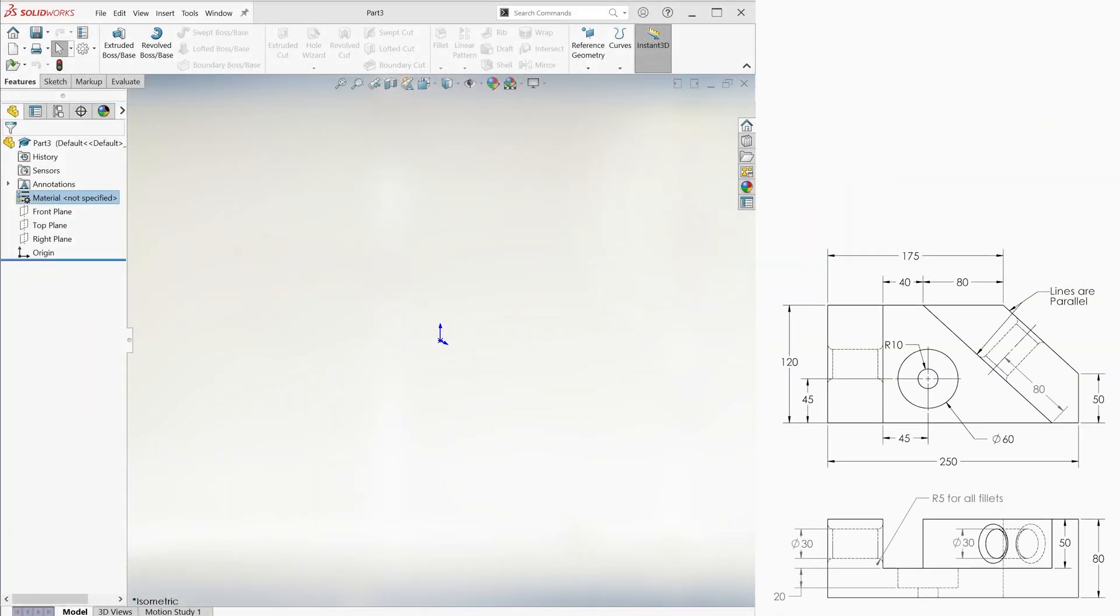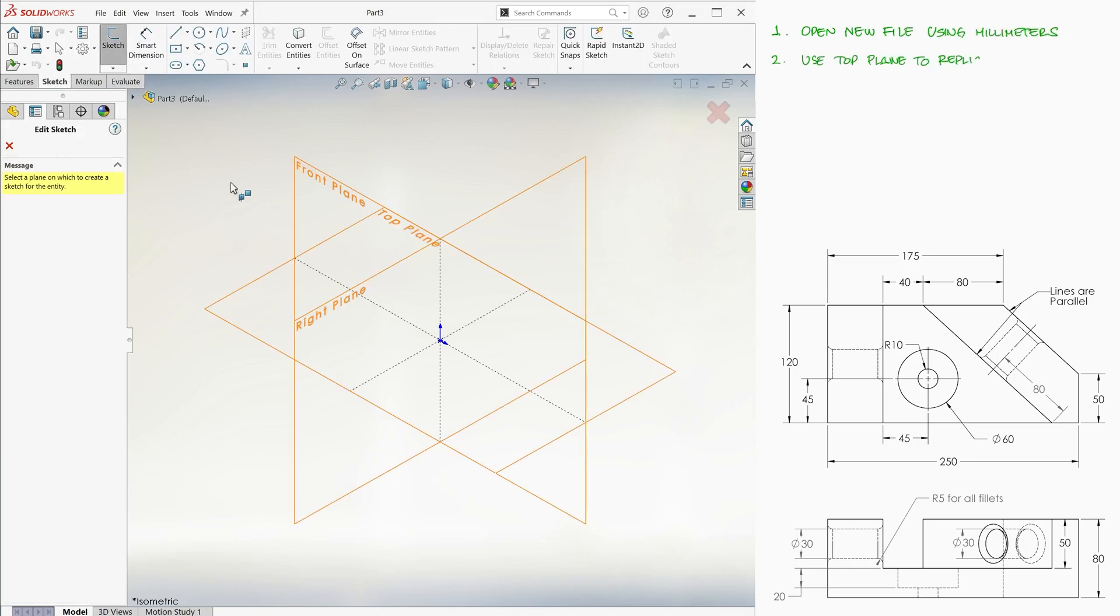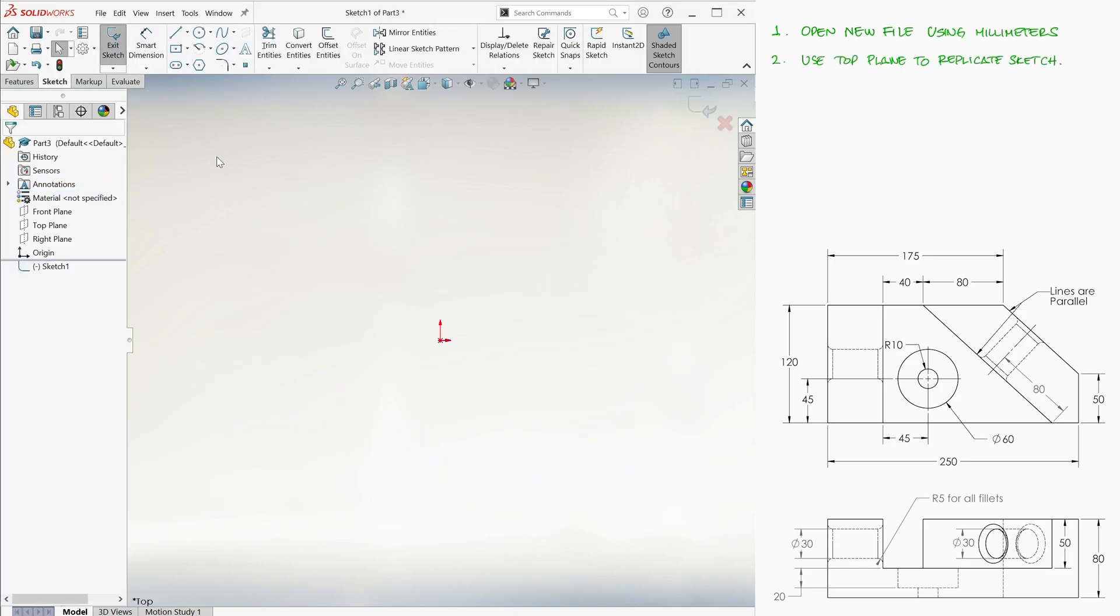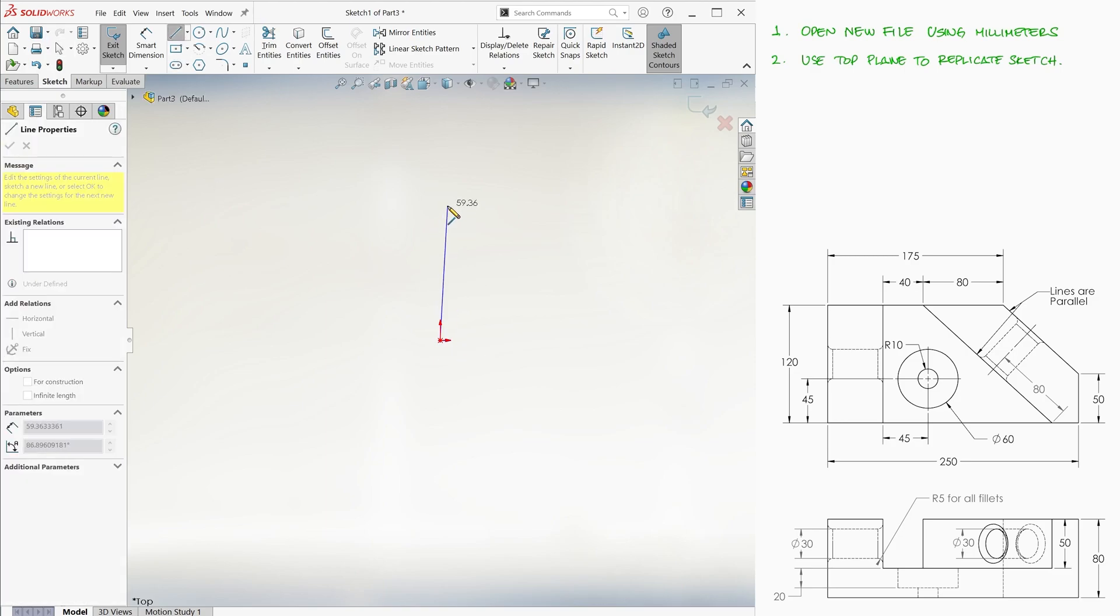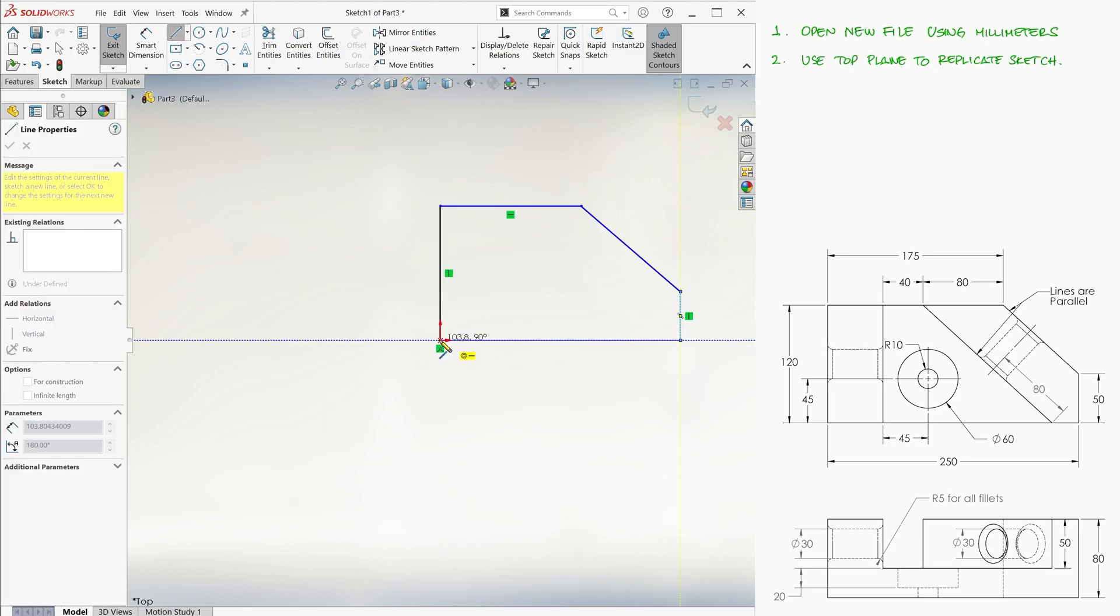After opening a new file in millimeters, we create a sketch on the top plane. Using lines, we recreate the outline of the sketch using the origin as the bottom left corner.